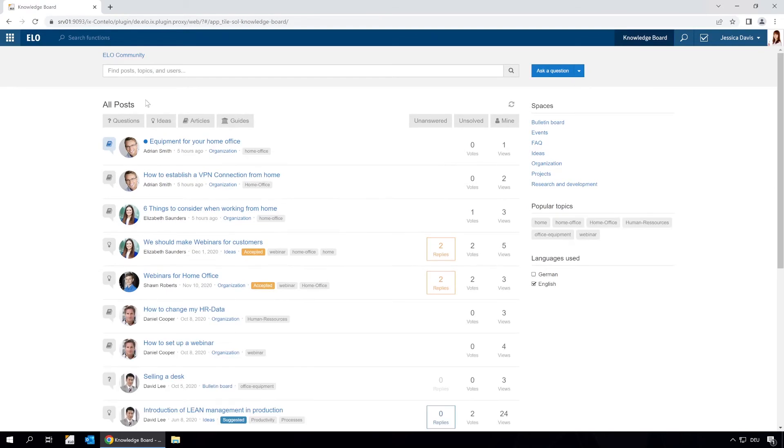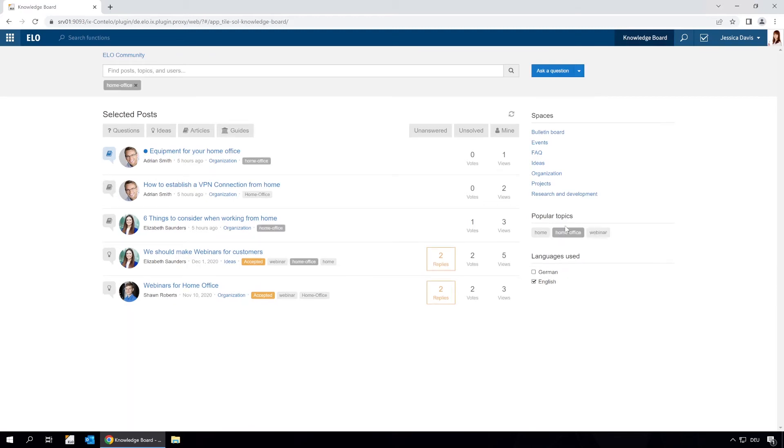Now we only see the posts relating to this topic, like articles on what the rules are for working from home, how to set up a VPN, and which applications you need to install. All we need to do is click the article to read it.